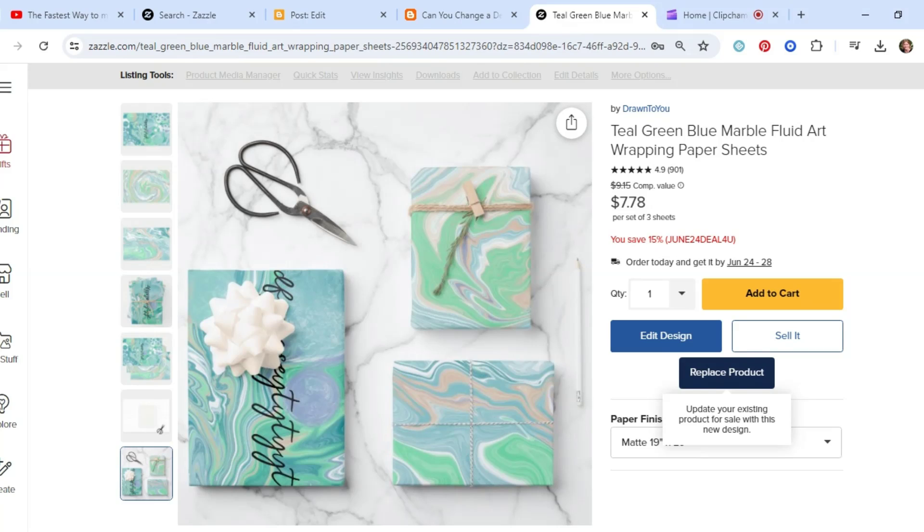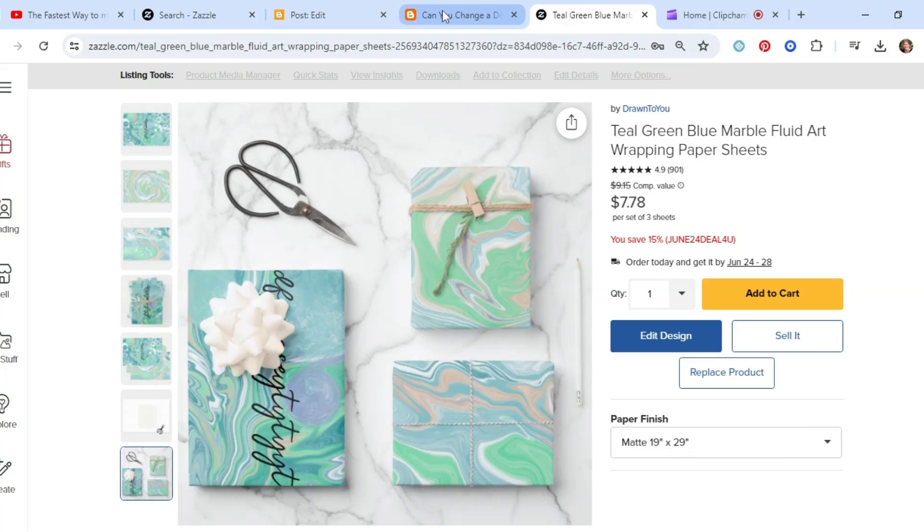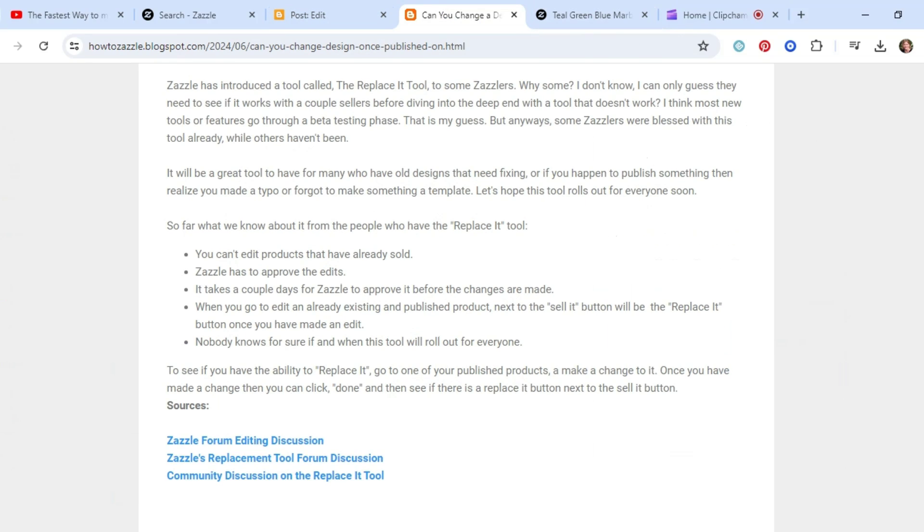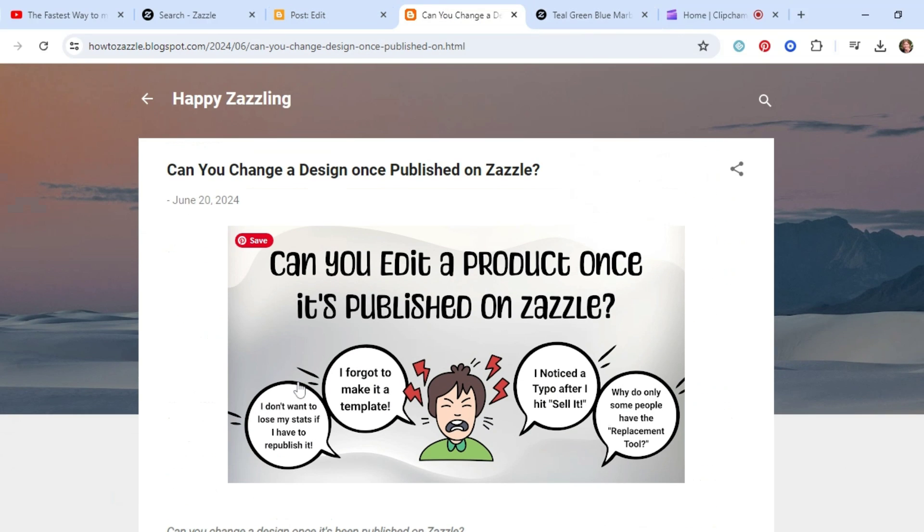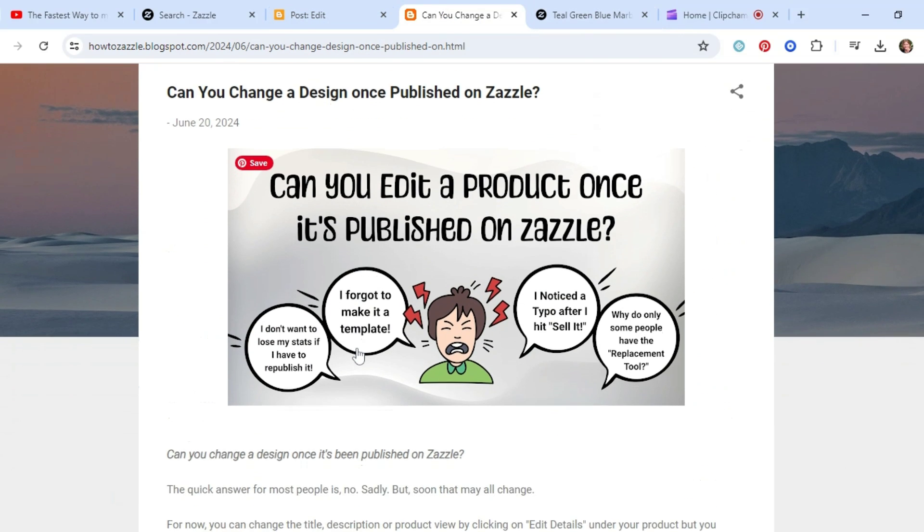As I learn more changes and stuff, I'll add it to this blog post. I'll put the link to it below. So anyway, that's it for today.